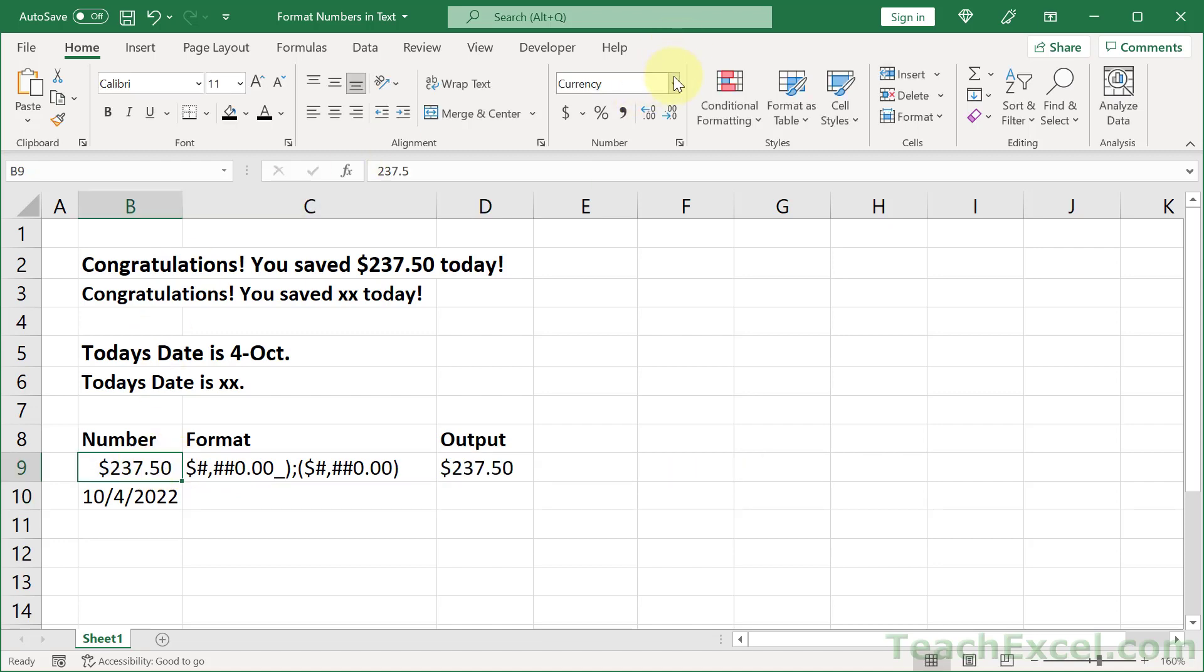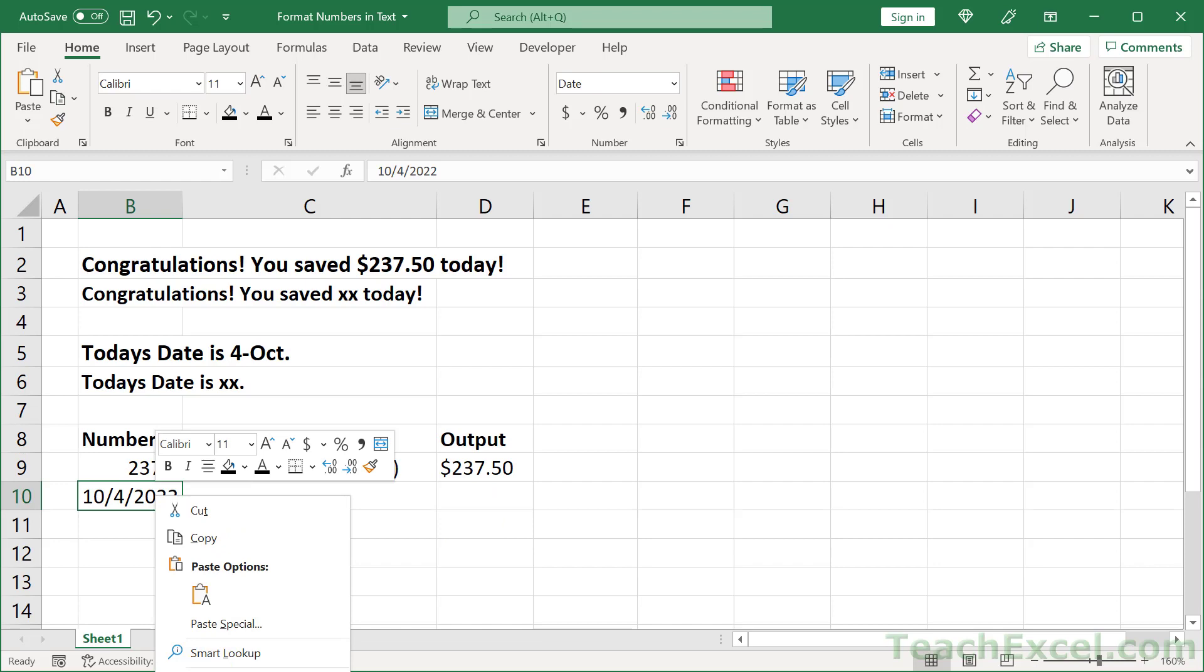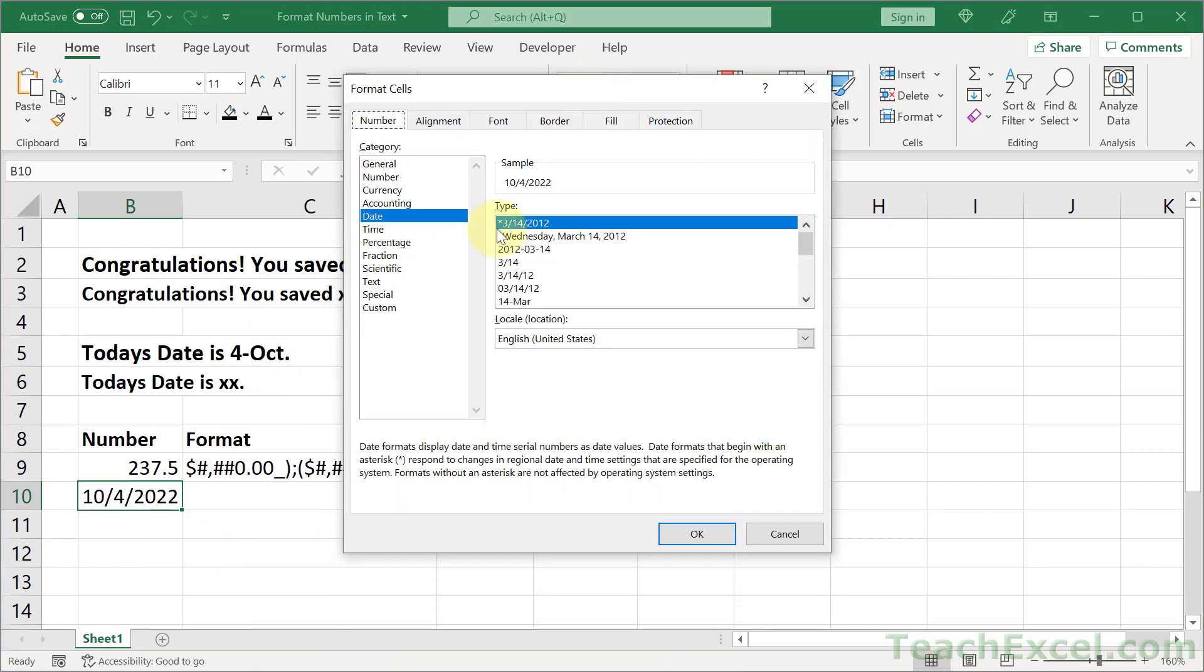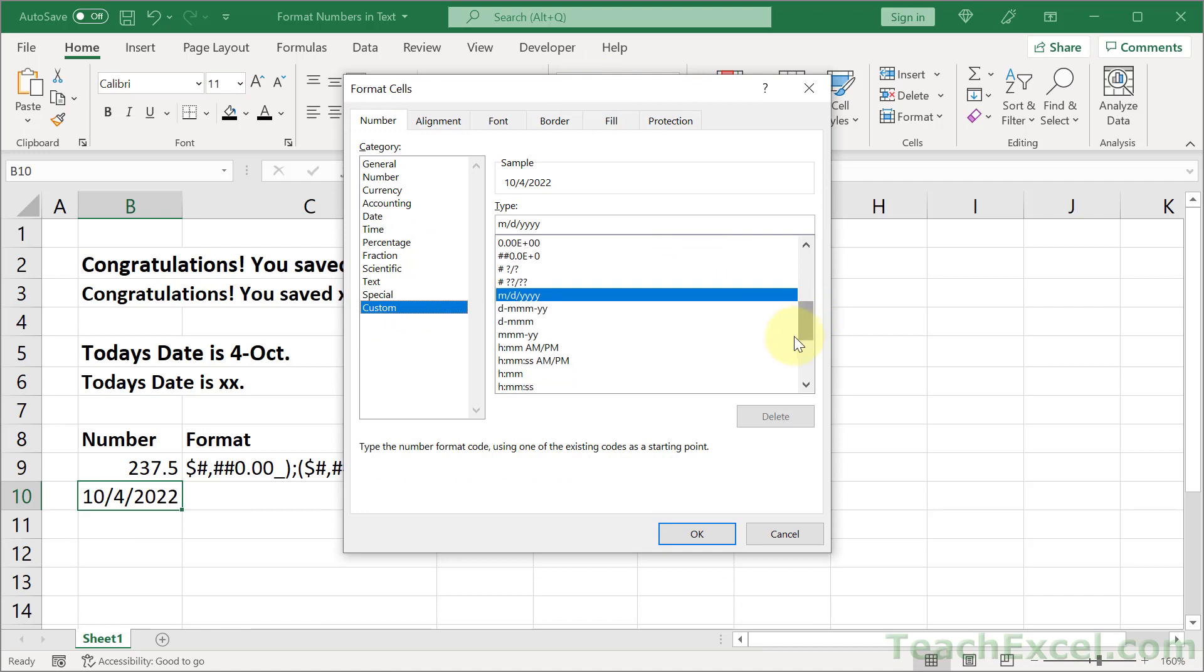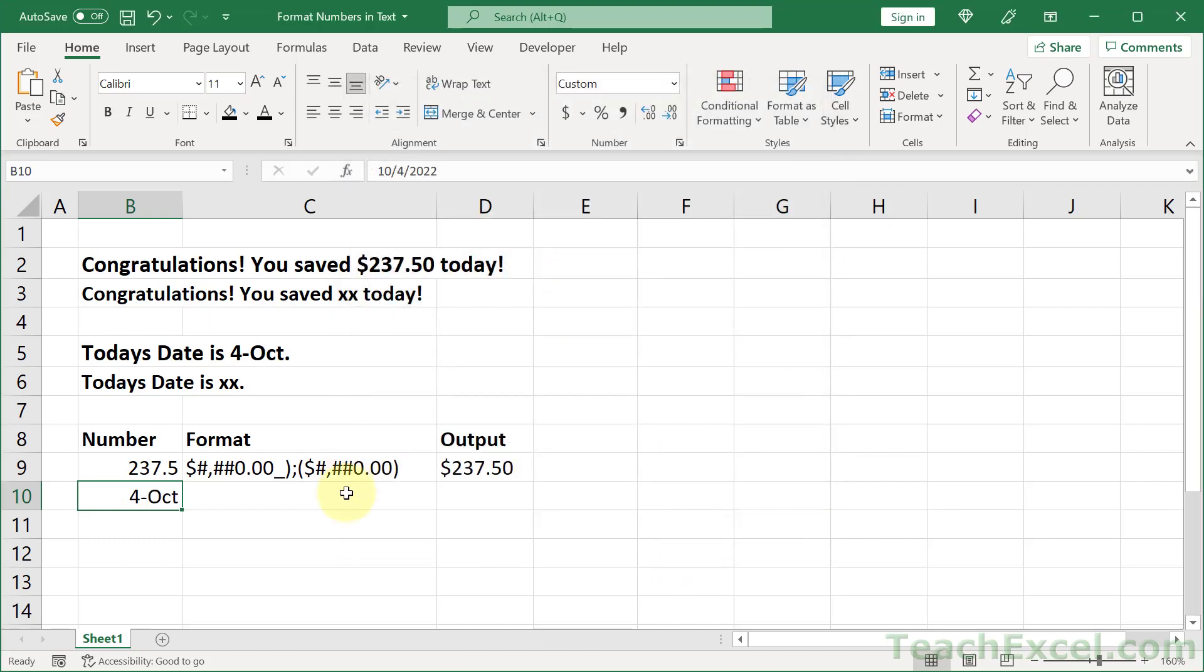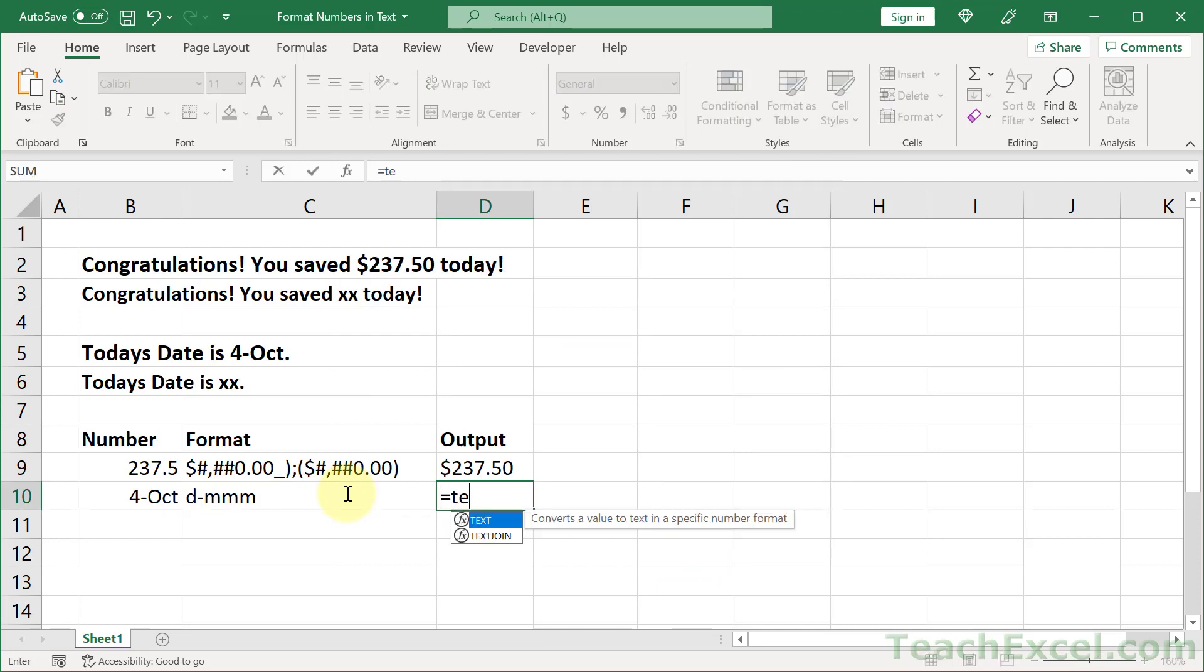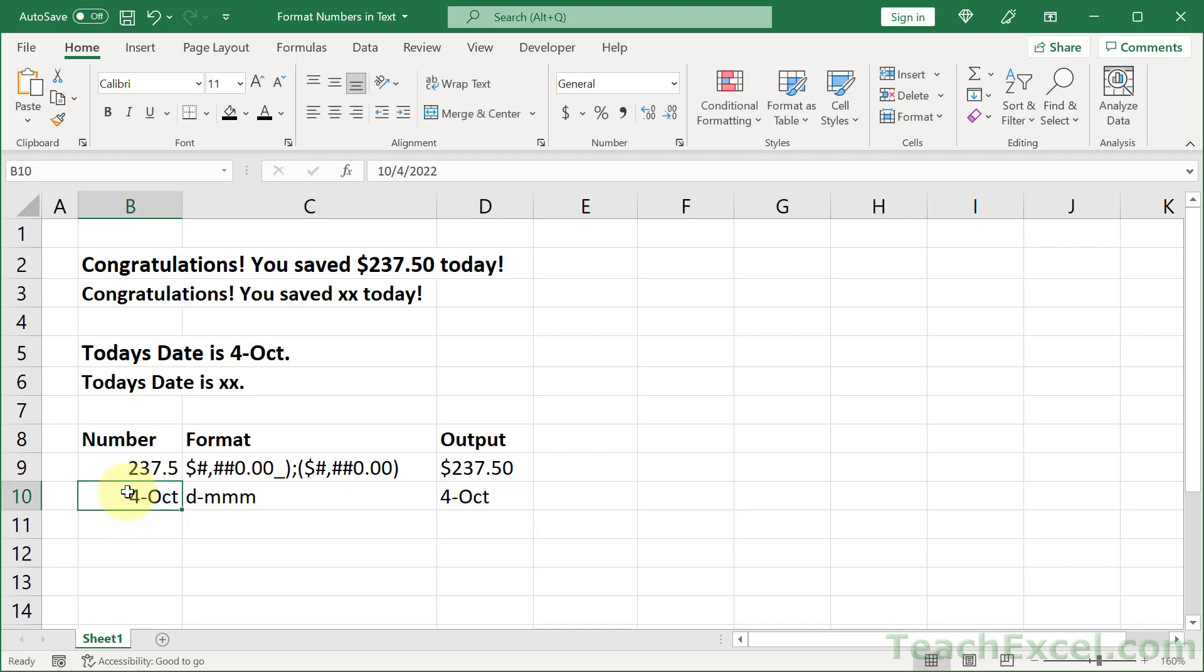And now it doesn't matter what format this original value is. And this will also work for the date, exactly the same. Right click, format cells, number tab, custom, down here for the dates. Let's choose this option. Then we can copy it from there. OK. Paste it in here for reference. Equals, TEXT, this value, quote, paste, quote, close, and there you go.